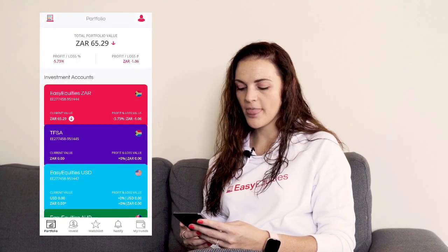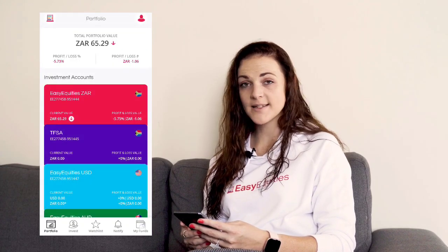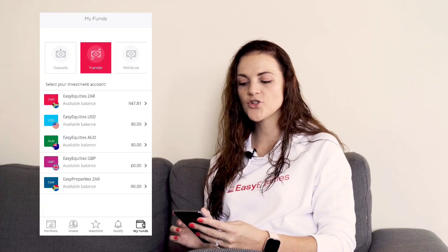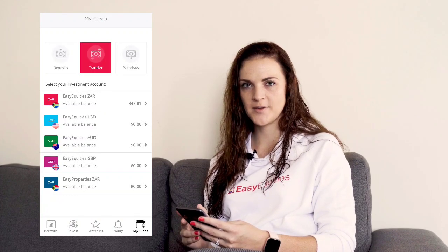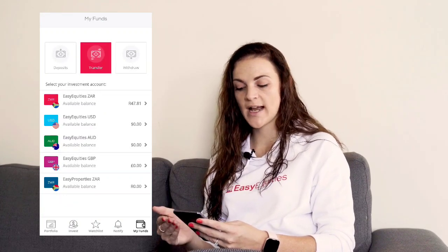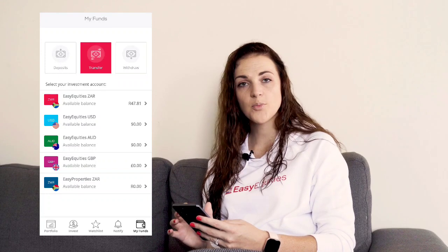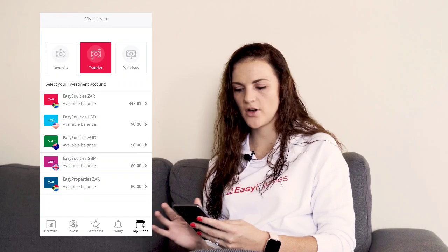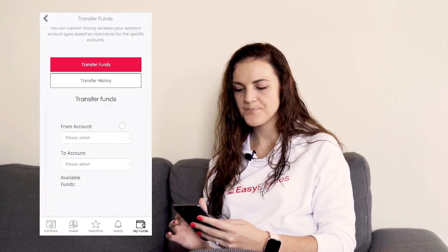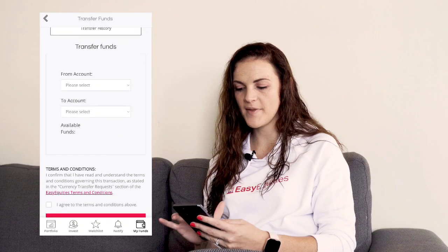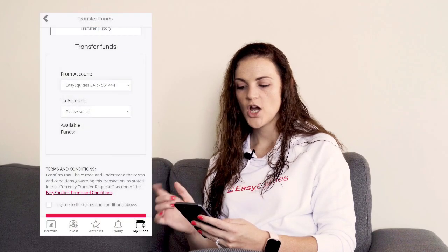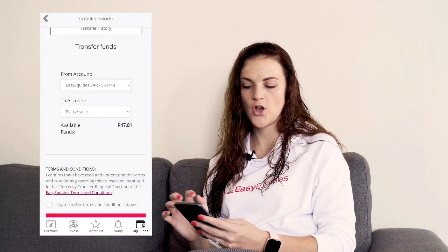You're going to click on the bottom right My Funds icon. You're going to choose Transfer in the middle. Now you select which account you want to transfer to. For the purposes of this video, we're going to use USD. Select Transfer Funds, then select from account — you're going to choose your ZAR.